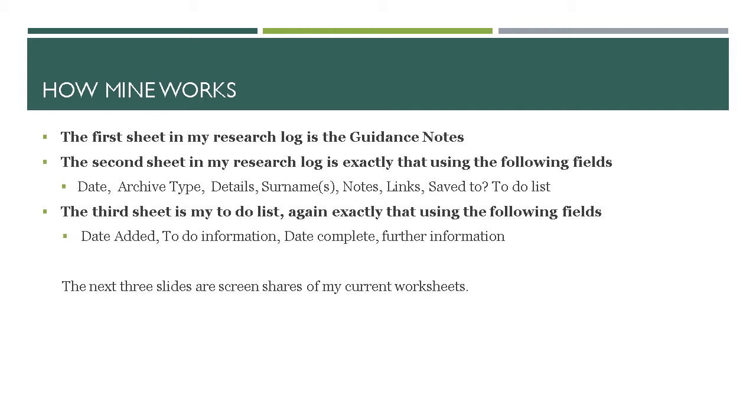And the third sheet is my to-do list which has the same fields as you can imagine that you can read here: date added, to-do information, date complete, and further information.